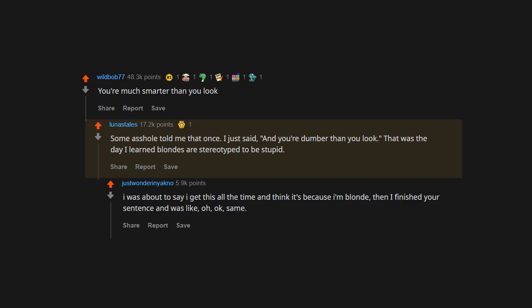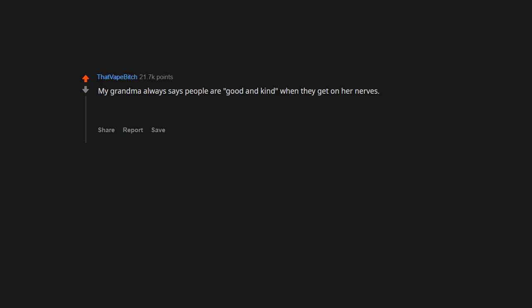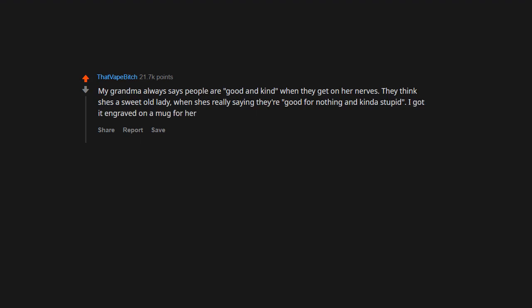Same. My grandma always says people are good and kind when they get on her nerves. They think she's a sweet old lady when she's really saying they're good for nothing and kind of stupid.